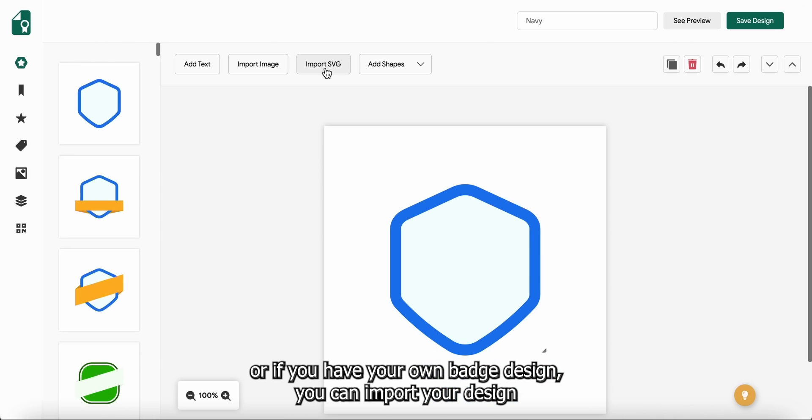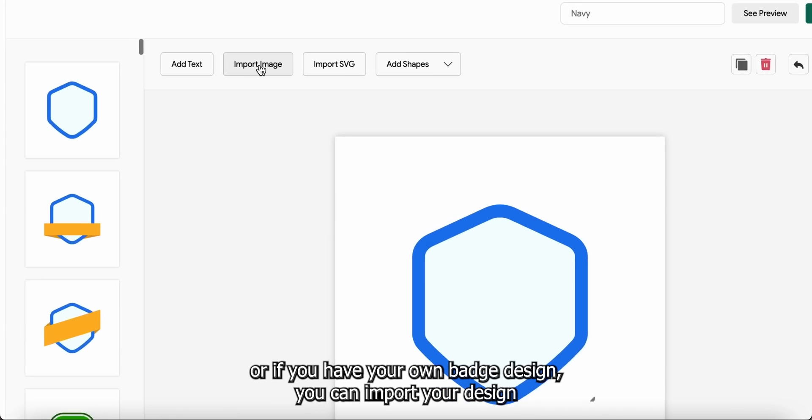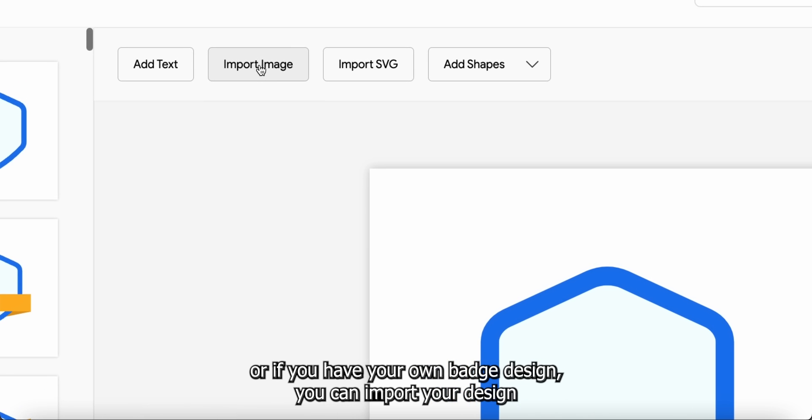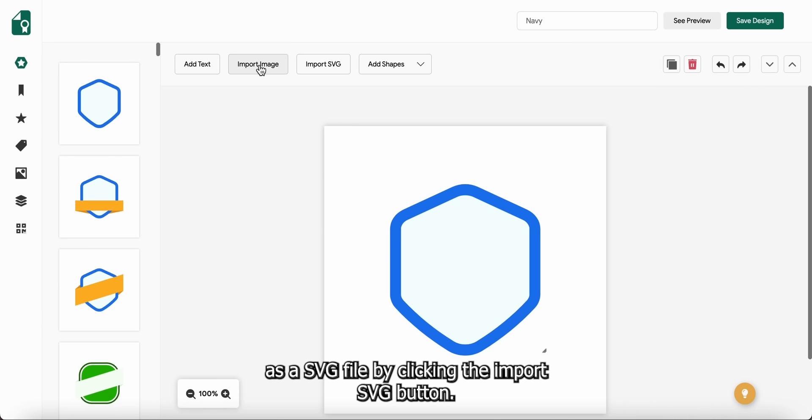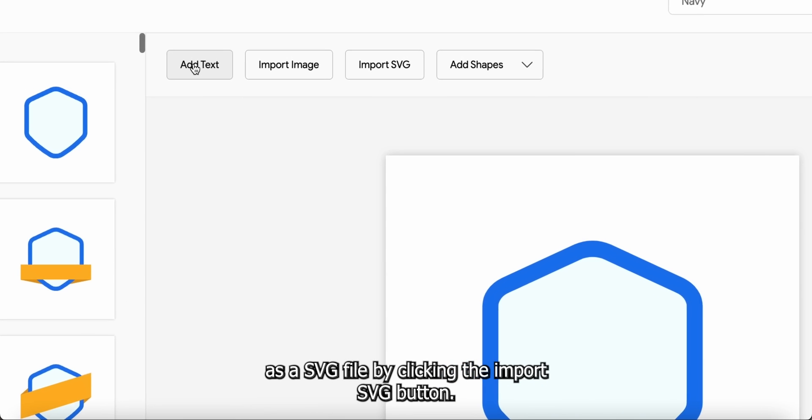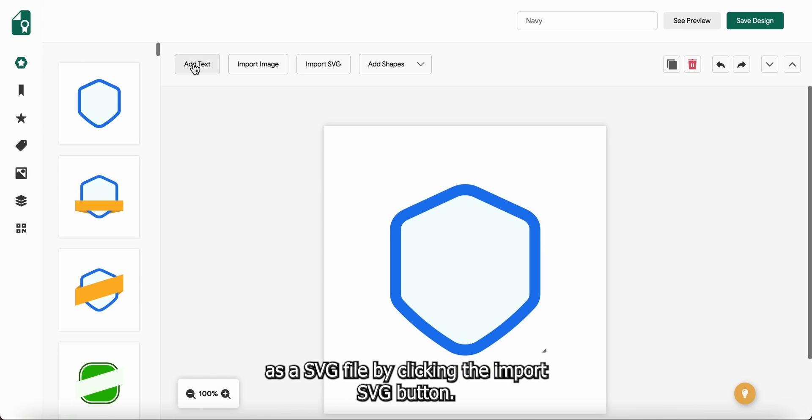Or, if you have your own badge design, you can import your design as a SVG file by clicking the Import SVG button.